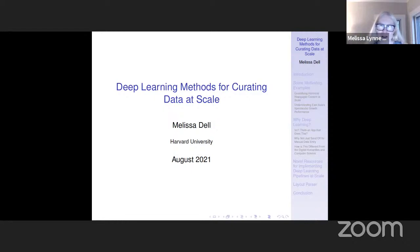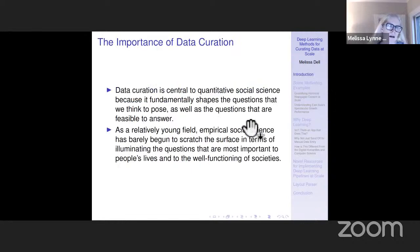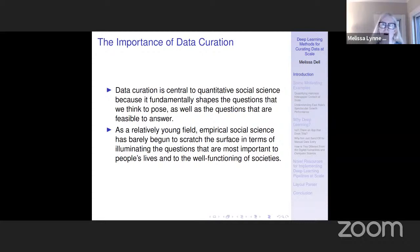Thanks so much for your patience with that. I'm going to be talking today about deep learning methods that can be used for curating data at scale. This lecture is essentially going to be a pretty broad overview of the potential of deep learning to unlock new data sources.